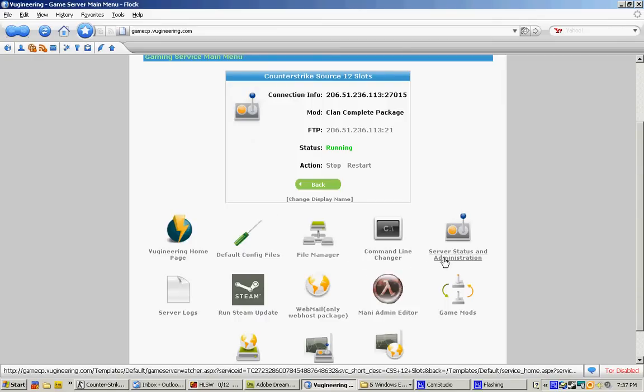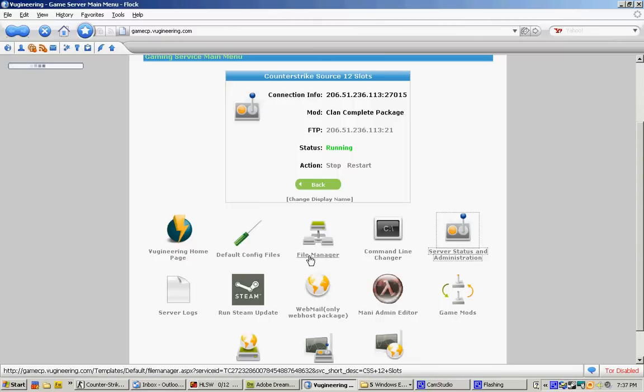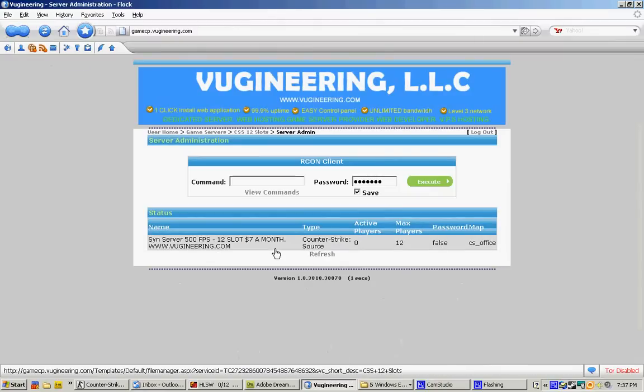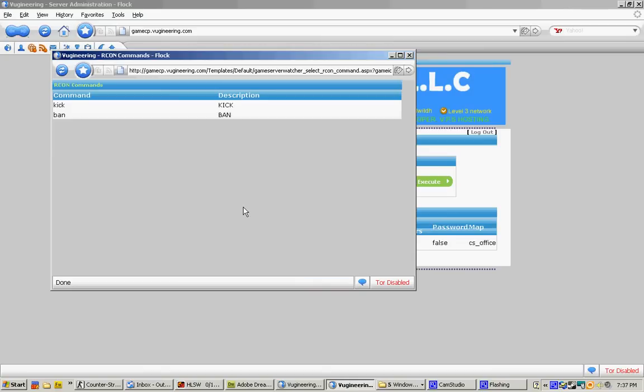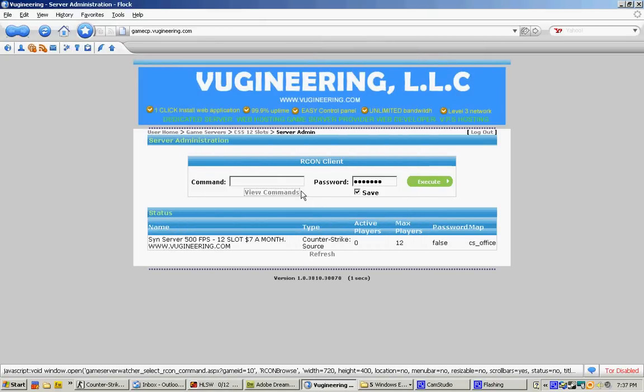Let's go ahead and go to the next box here. Server Status and Administration. That is where you'll be able to use your Archon command. And you'll be able to do it on web browsers instead of going into Archon in your game.